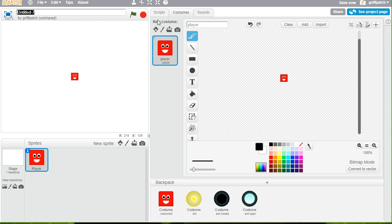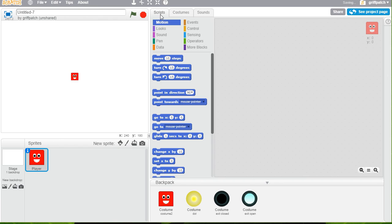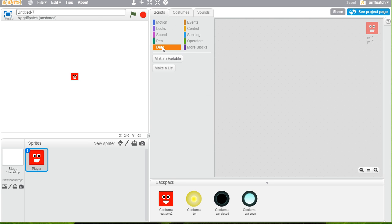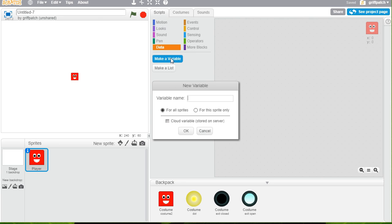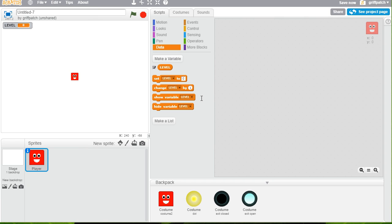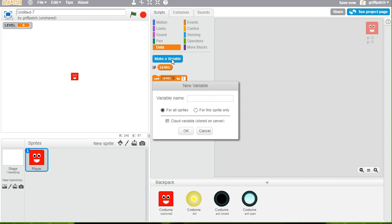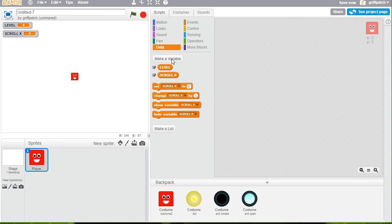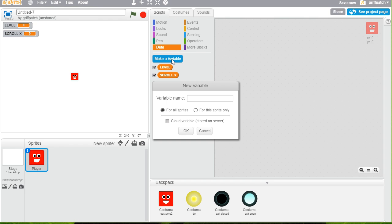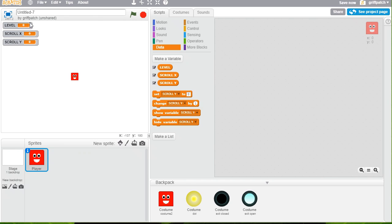And now we need some variables. So go back to the scripts. Let's add in some variables in the data tab. Make variable. Now, I'm going to create for all sprites. And I'm going to use these in capitals so that we can remember that they are for all sprites. We have one for level, which is the level we're on. That's great. I'm going to make another one, again, in all caps, called ScrollX. That's how far across the level we've scrolled. And another one called ScrollY. So there we go. Three variables like that. And they're for every sprite.